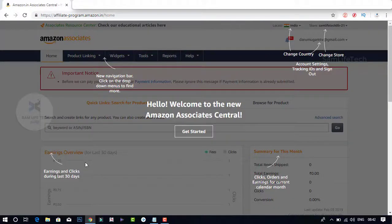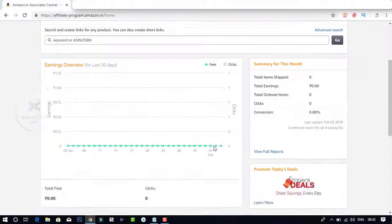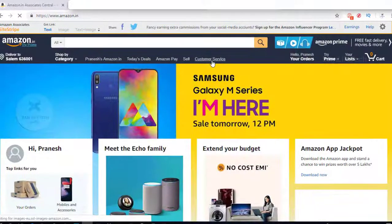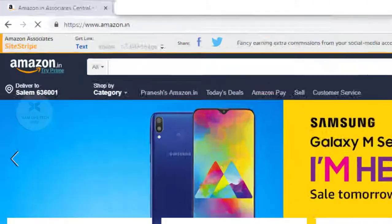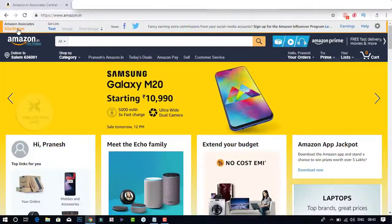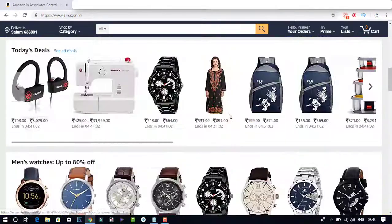Hi, my name is Samleaf Tech. If you are interested in this video, you can create an Amazon account.